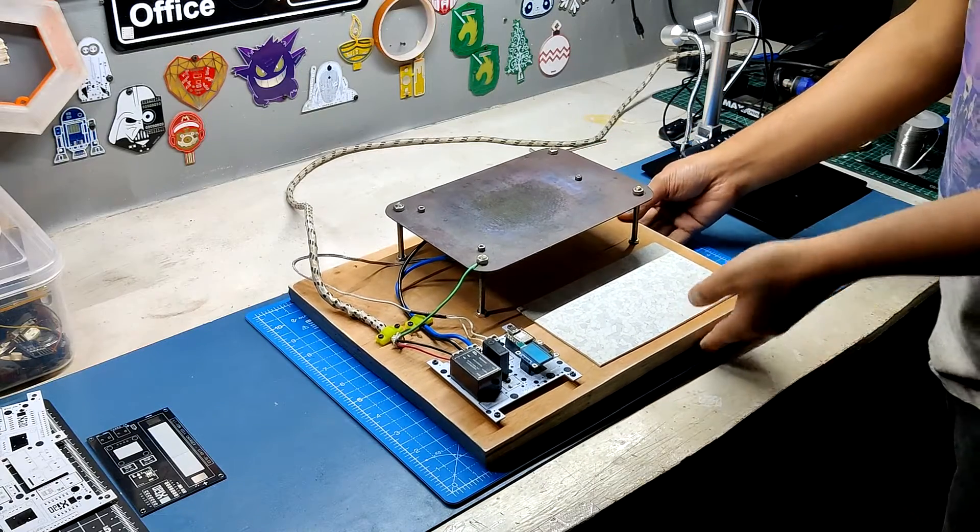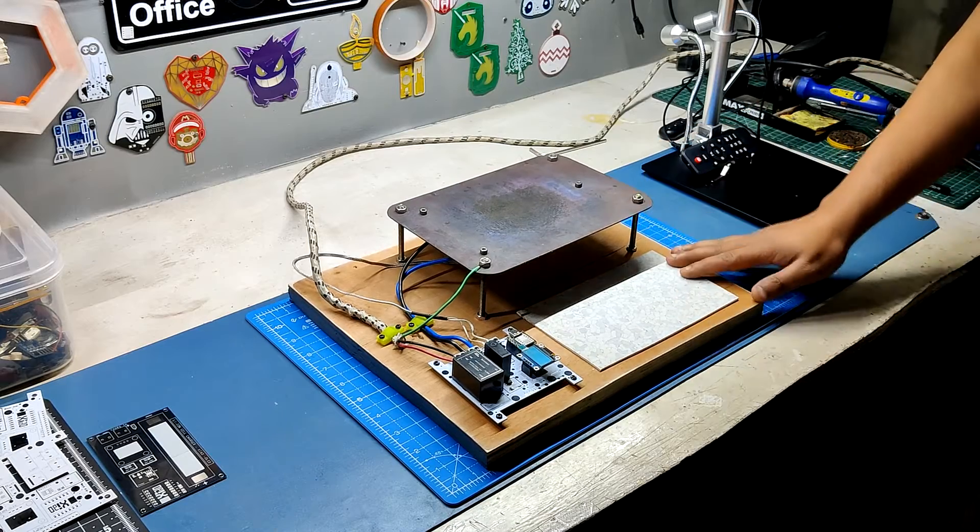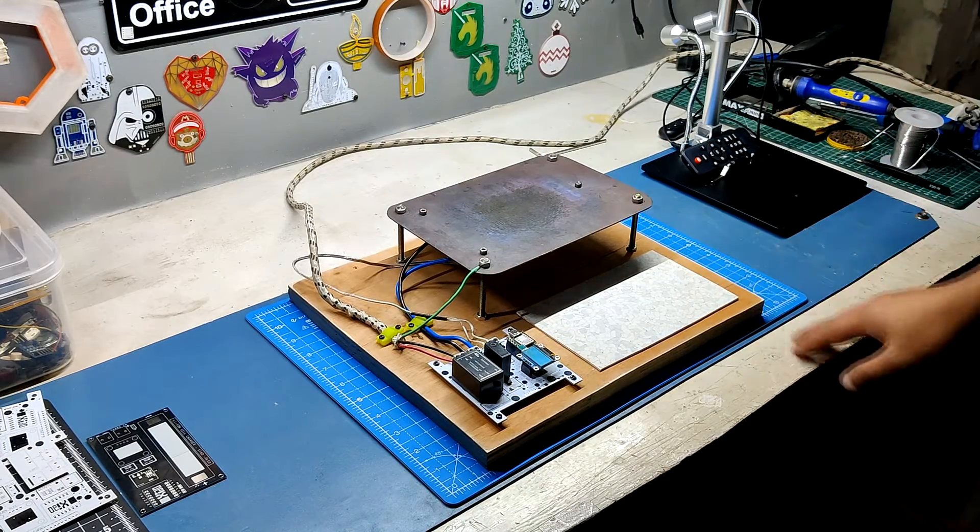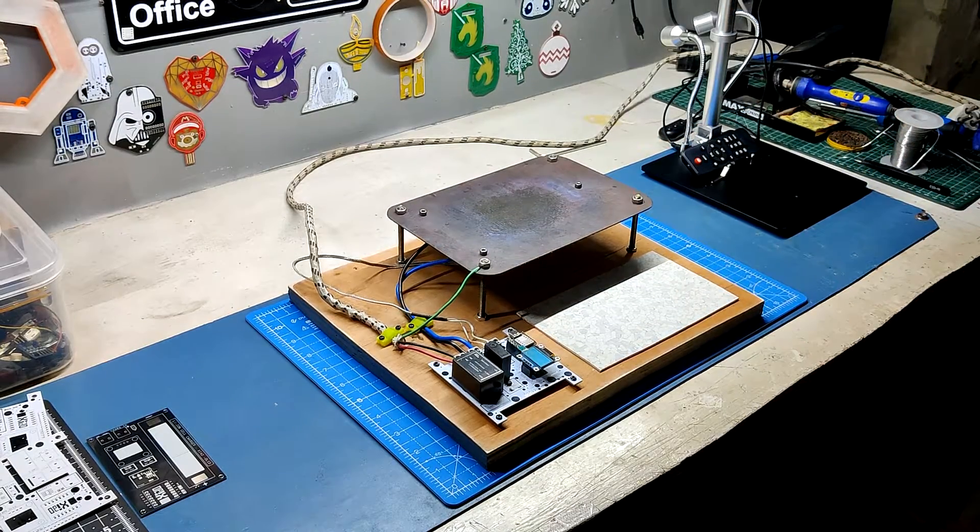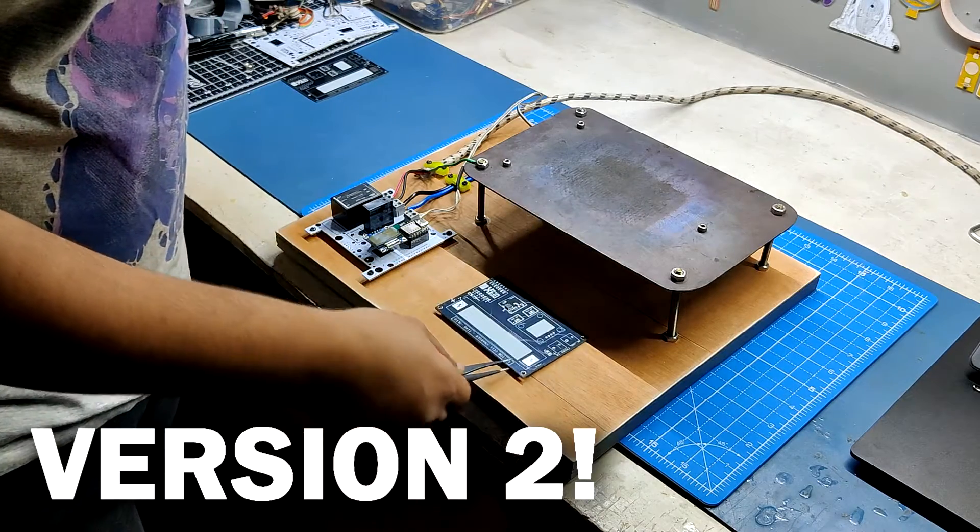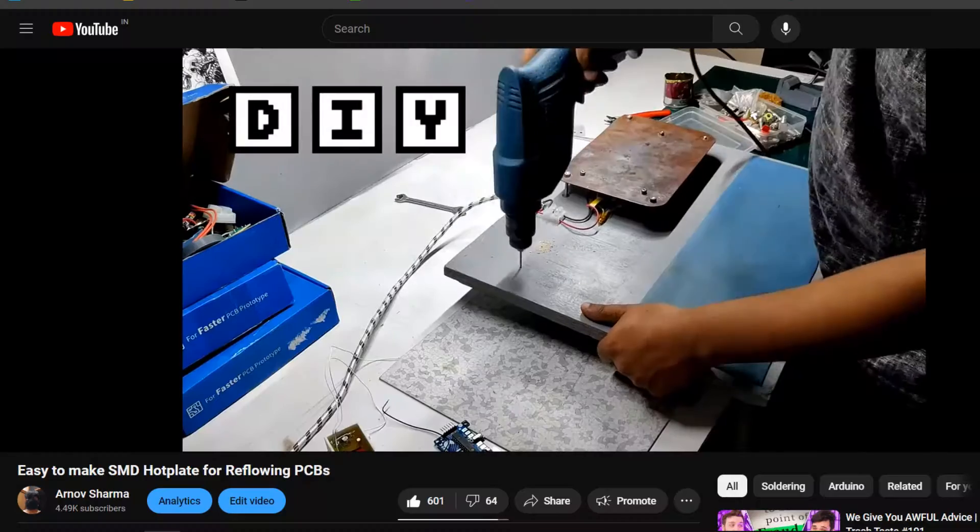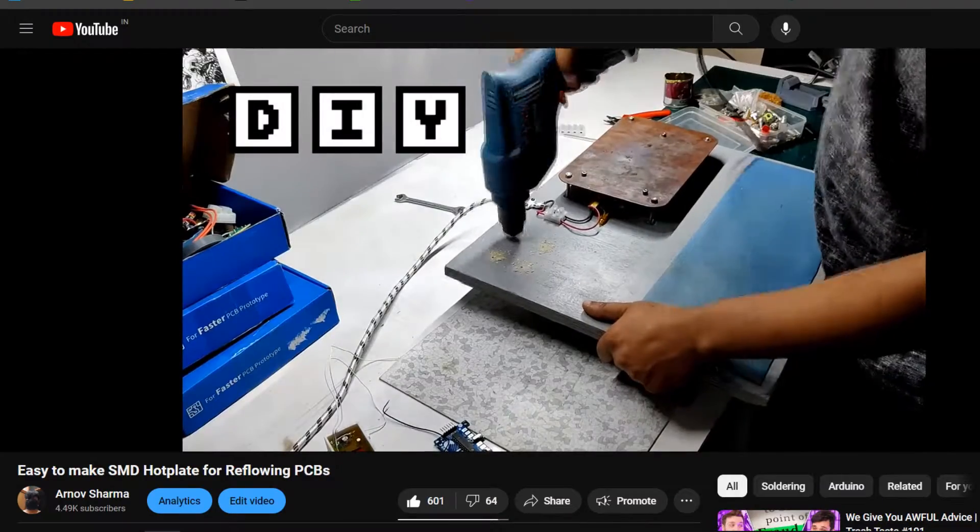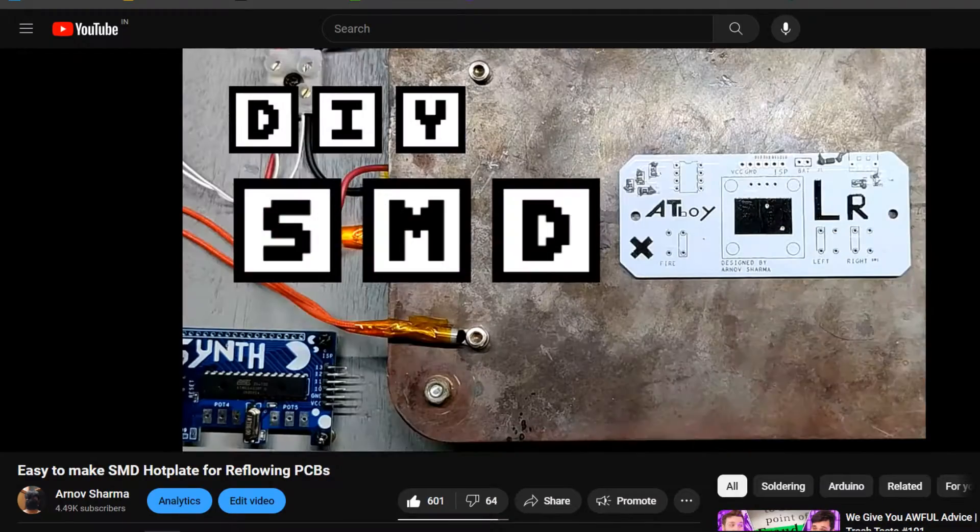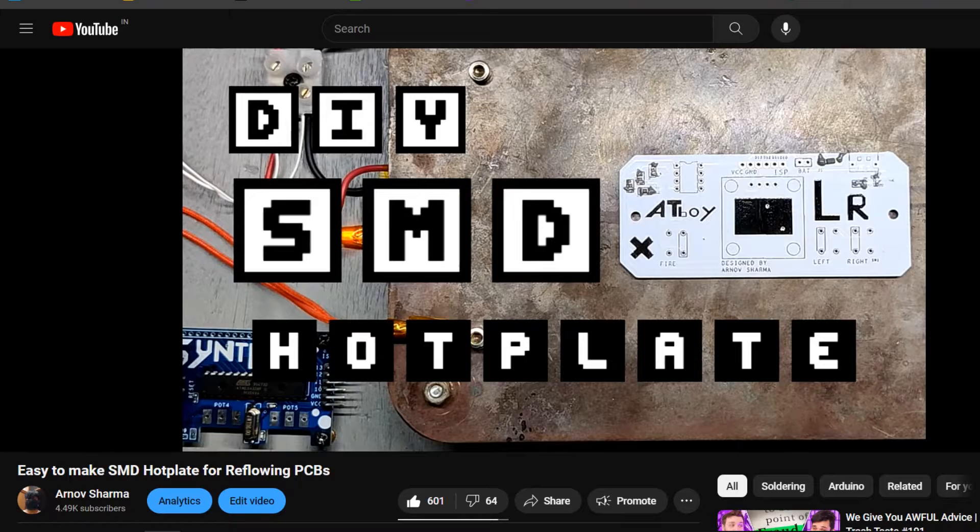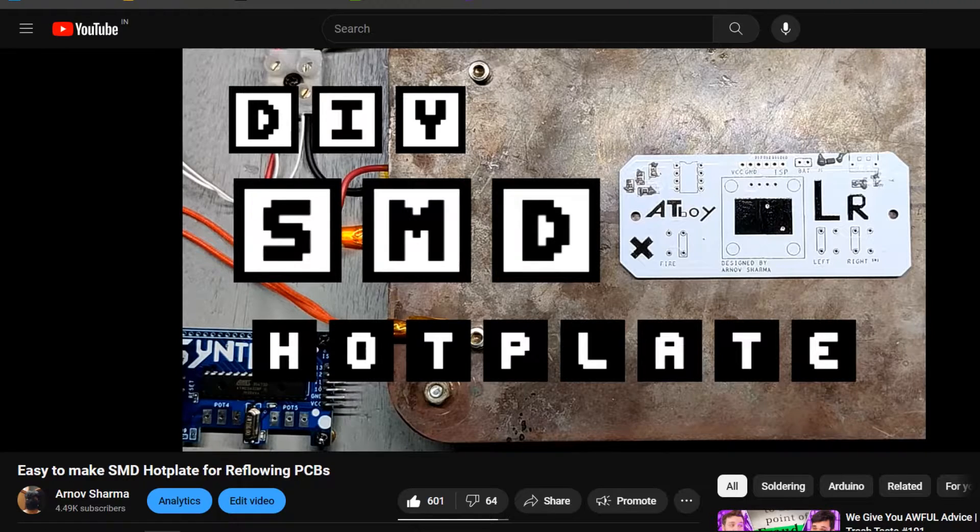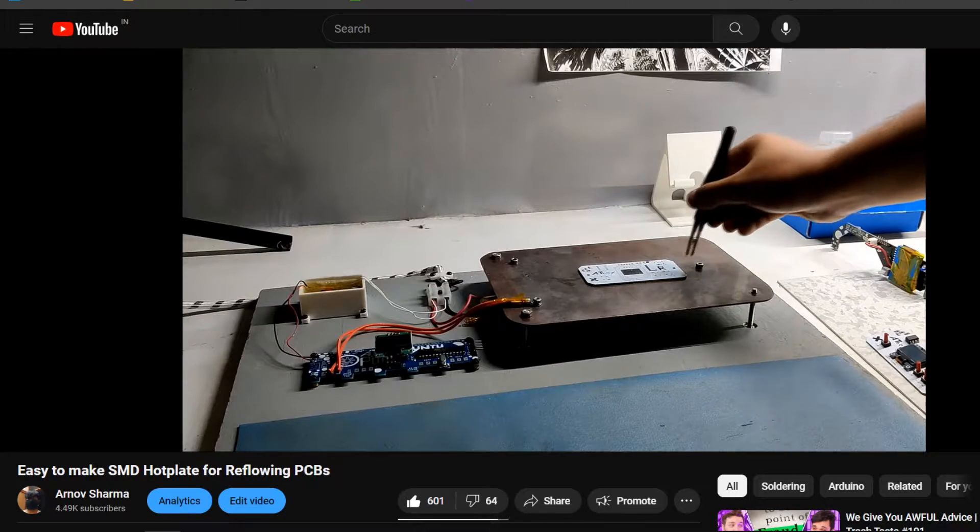The goal was to create a low cost functional hotplate for reflowing SMT circuits. This is actually version 2 of my previously made hotplate project which I created nearly 4 years ago. I published its video in 2021 and it's one of the most watched videos on my channel.